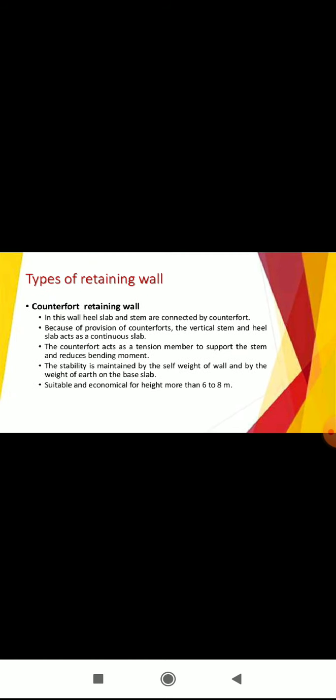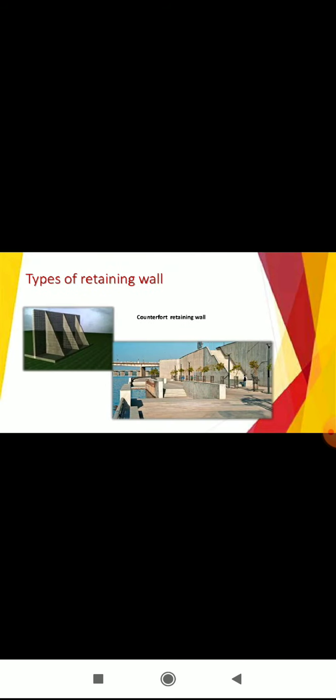Counterfort retaining wall: In this wall, heel slab and stem are connected by counterfort. Because of provision of counterfort, the vertical stem and heel slab acts as a continuous slab. The counterfort acts as a tension member to support the stem and reduce bending moment. The stability is maintained by the self-weight of the wall and by the weight of the earth on the base slab. Suitable and economical for height more than 6 to 8 meters.